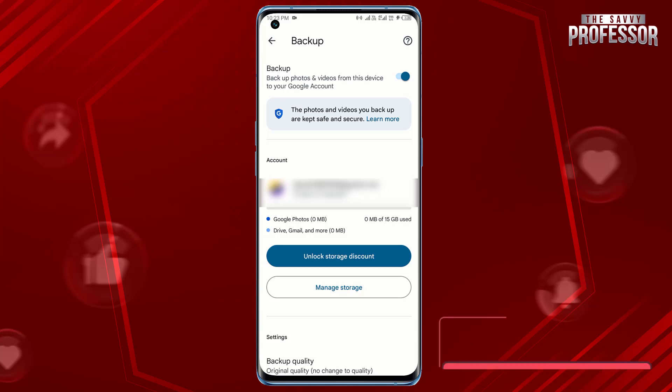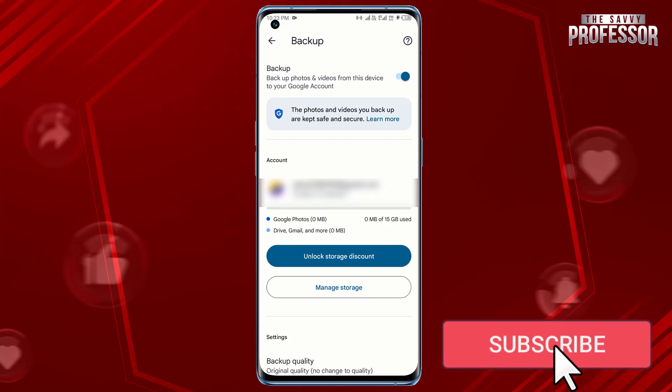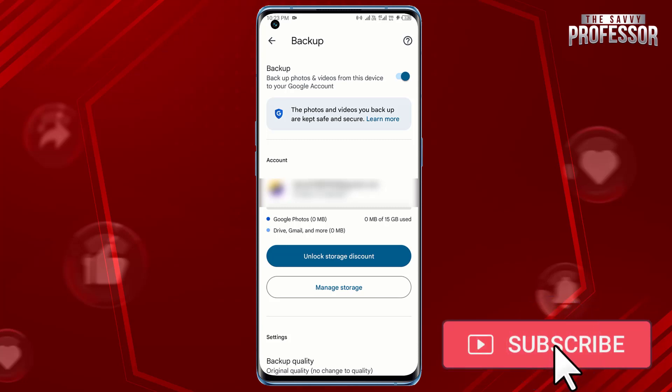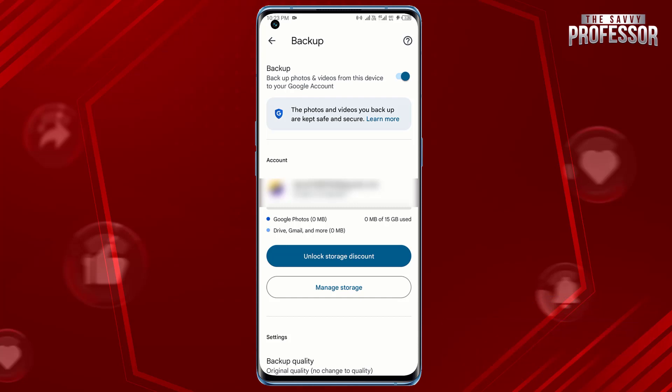If yes, please take a moment to like this video. Subscribing to our channel ensures you never miss out on more helpful tutorials like this. Don't forget to share this video with others who might find it valuable. Thanks for watching!